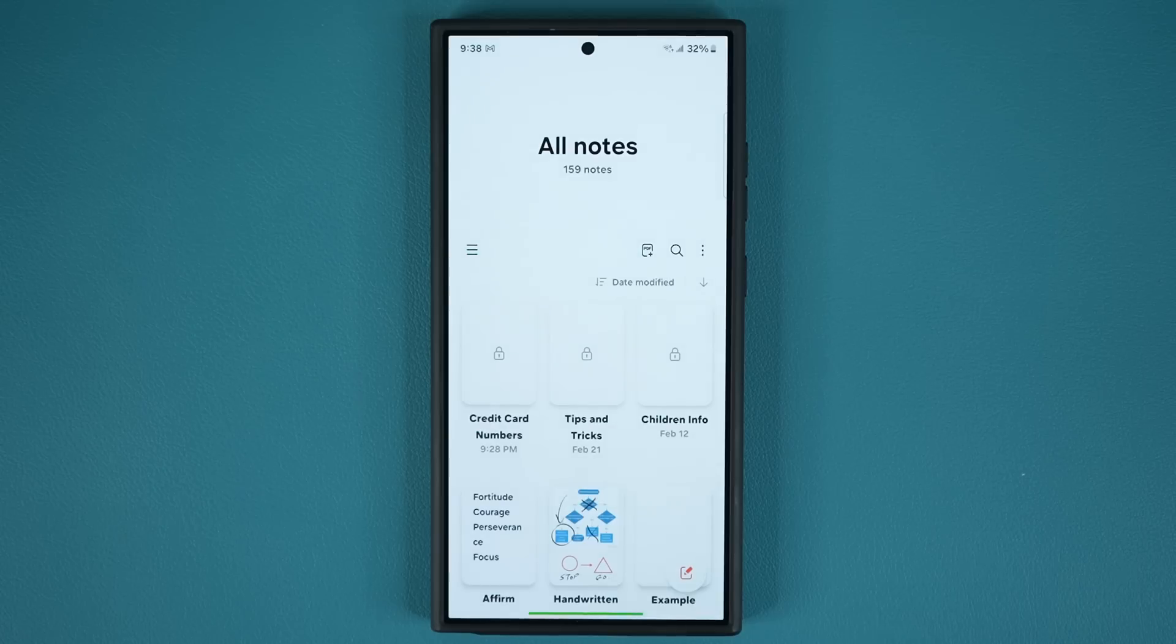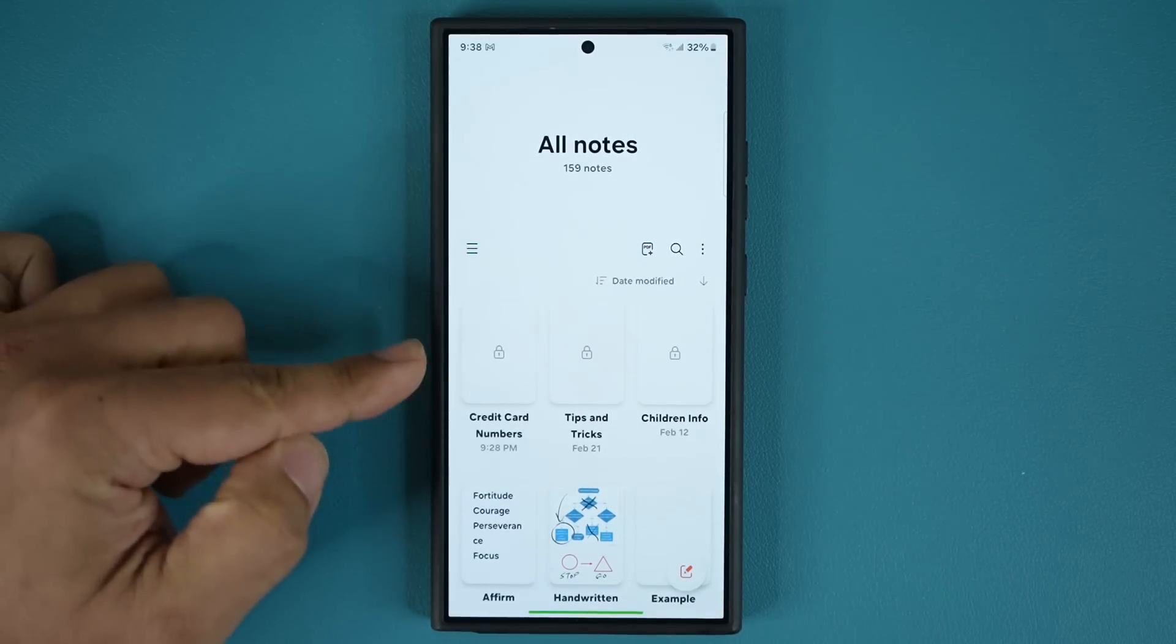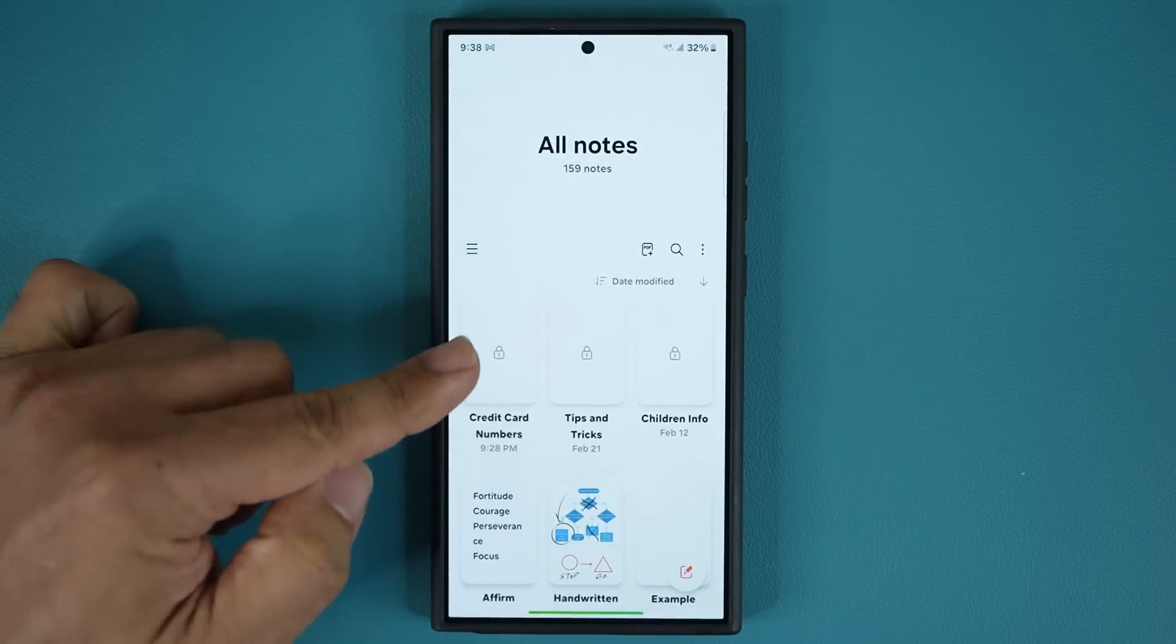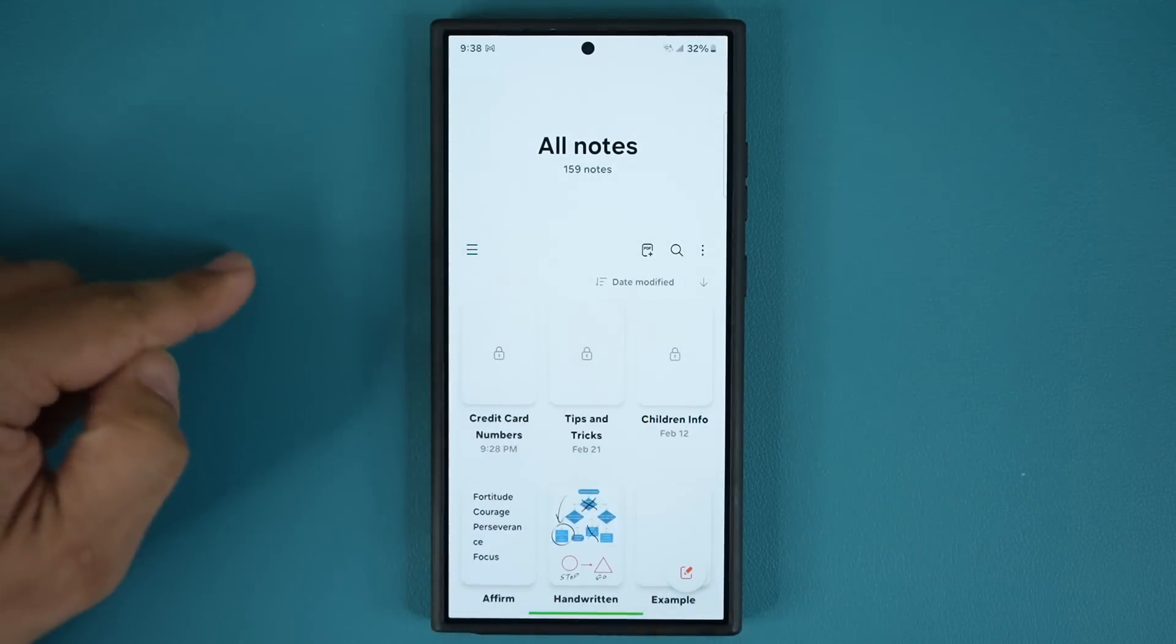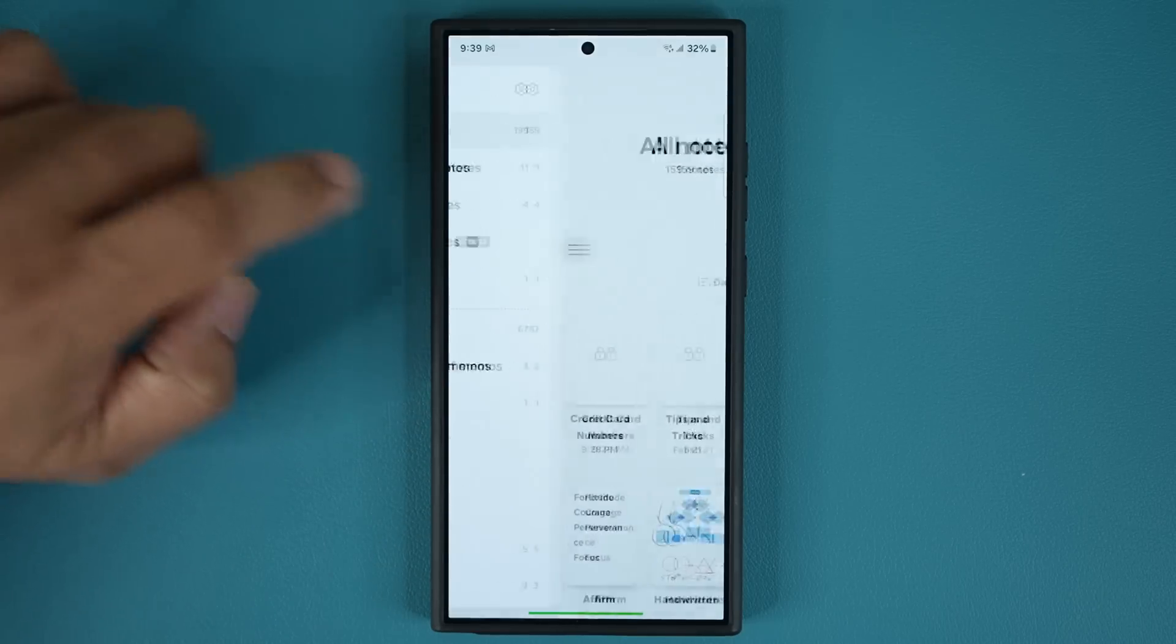Now there's a couple more things with this. One of the things that I like a lot is you can see that I have three locked notes right now, three examples. When I tap this button here to access my folders...